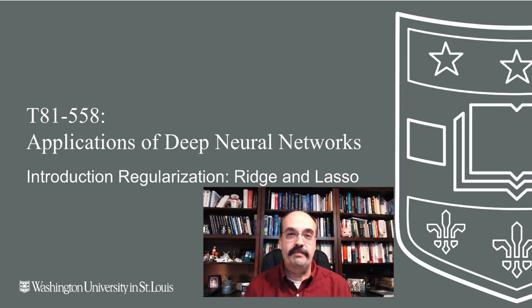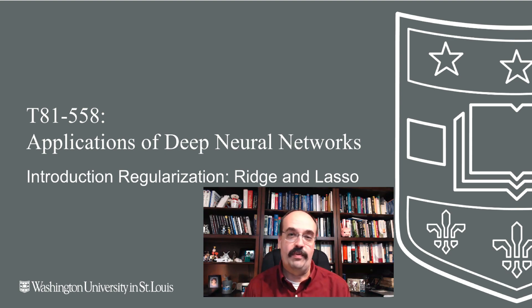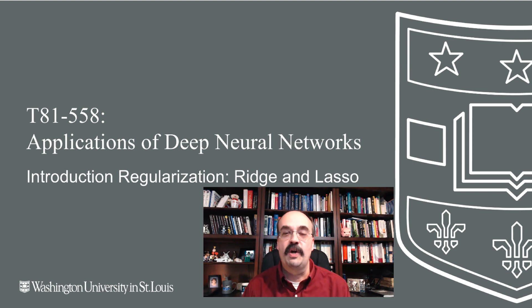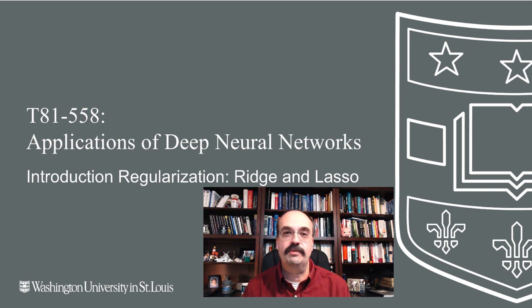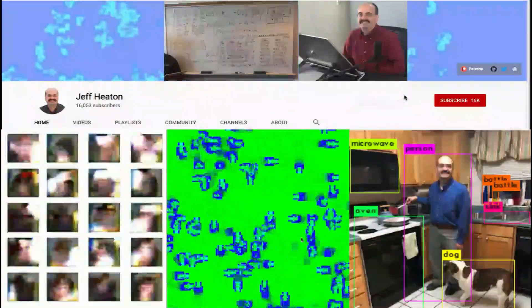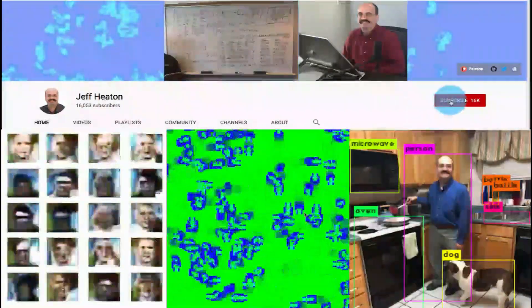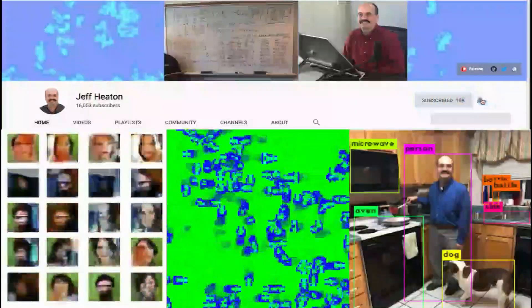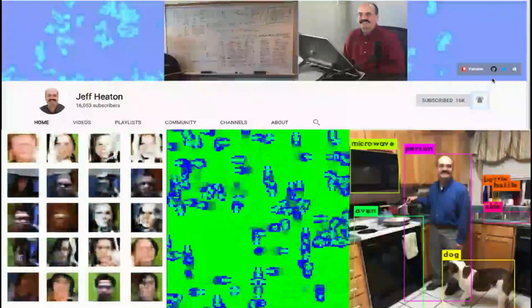In fact, many of the regularization techniques, particularly L1 and L2, came from much older models than neural networks, specifically linear regression. We're going to start here and see the origins of L1 and L2, which will help us understand it for neural networks. For the latest on my AI course and projects, click subscribe and the bell next to it to be notified of every new video.